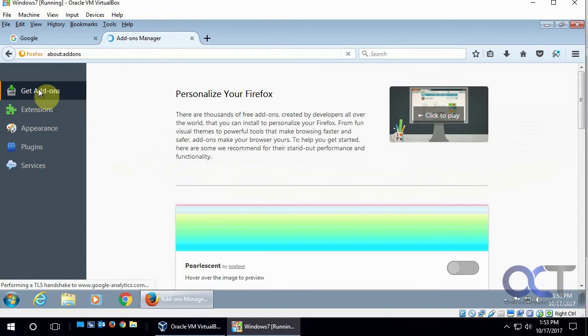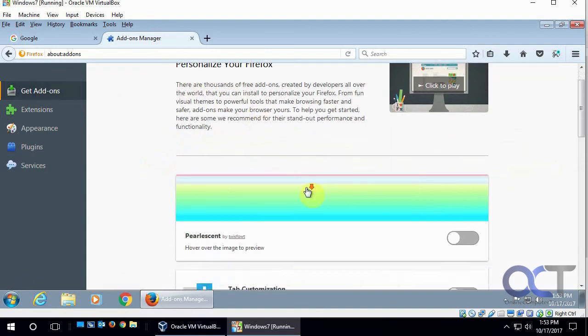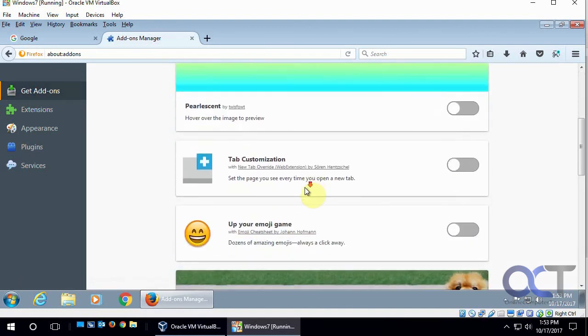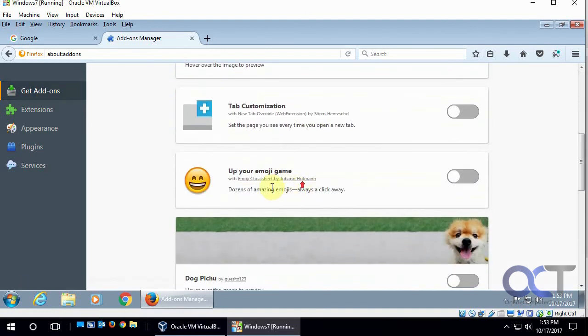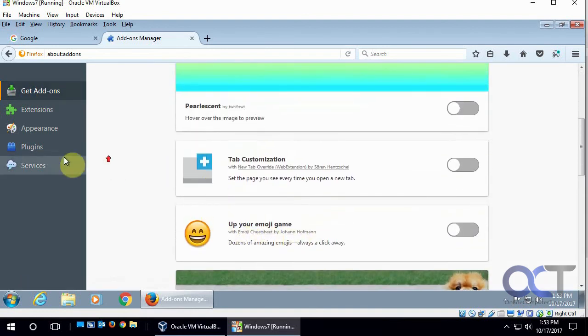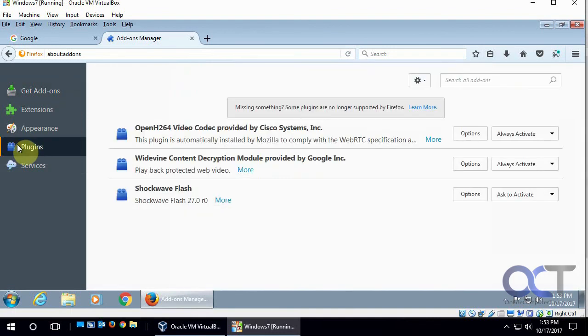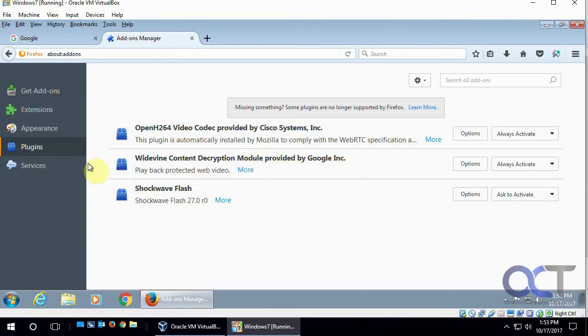And this will take you to where you could search for other add-ons or install some of the suggested ones there. And then there's plug-ins, which is different, it's kind of like an add-on, but it's different, so like for shockwave and that kind of thing, it'll be under plug-ins.